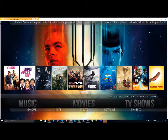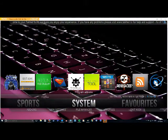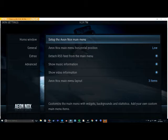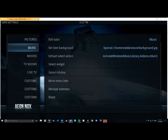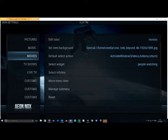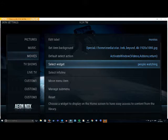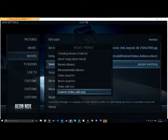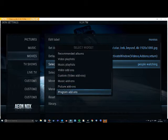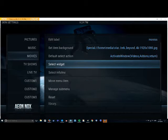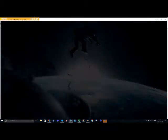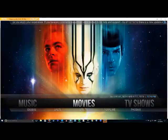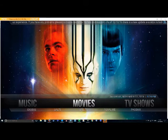So we need to go over to our system menu and we're going to go to skin settings. We're going to set up the Aeon Knox main menu. We're going to select the menu item that we want. So in this case we want movies and we're going to move across to this thing here. Hopefully you can see where it says select widget and people watching. So if you wanted to remove the widget, just keep going down the list until you get to where it says none and select it. And when we go back through the menus, go back to movies and the widget's gone.